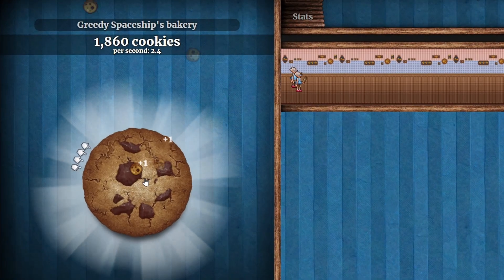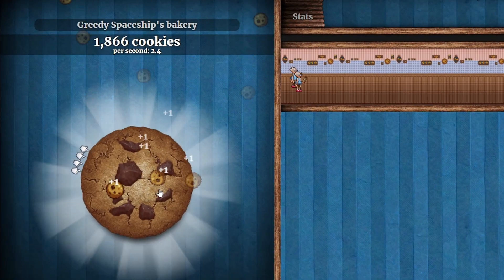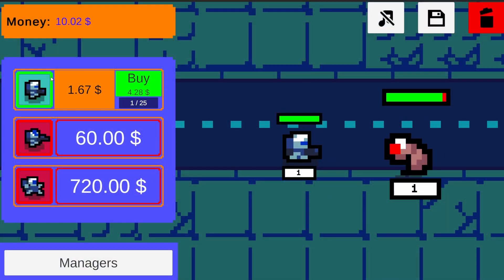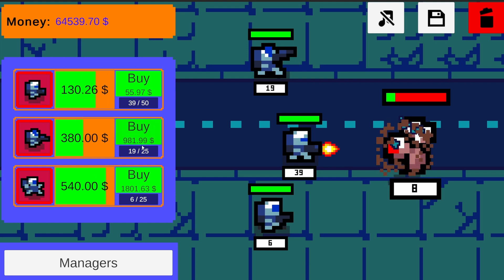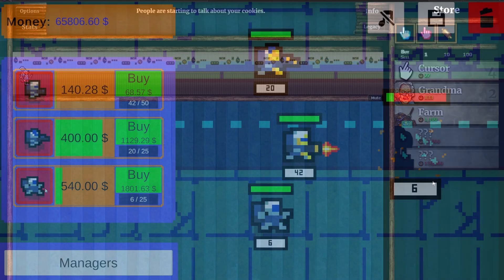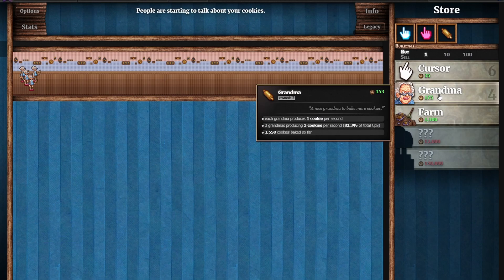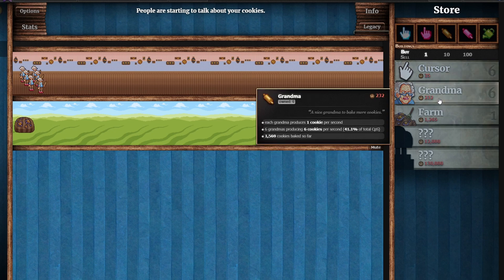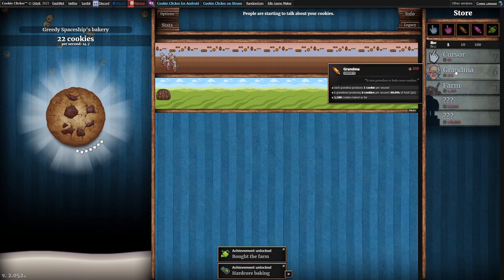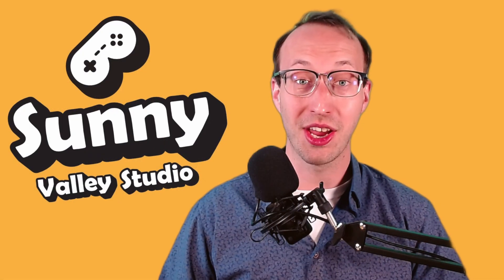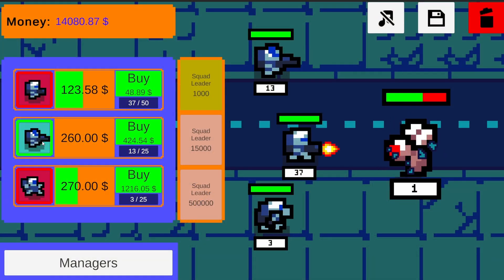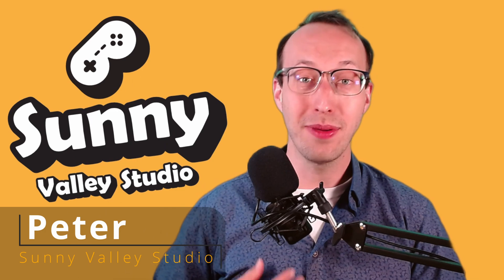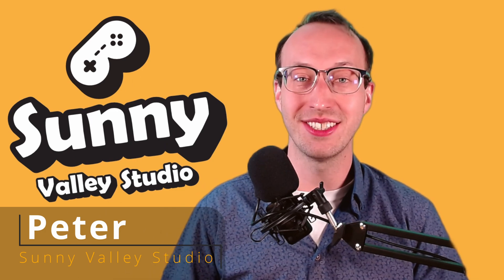Idle games are usually all about clicking a button to make progress. In theory this seems a bit pointless, until you realize that you have spent an embarrassing amount of time playing the game. This is because idle clicker games give us a sense of constant progress which can feel very good. In this video I want to discuss how we can create an idle game in Unity. Hi, I'm Peter and welcome to Sunny Valley Studio tutorials.